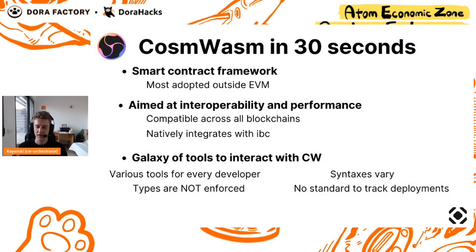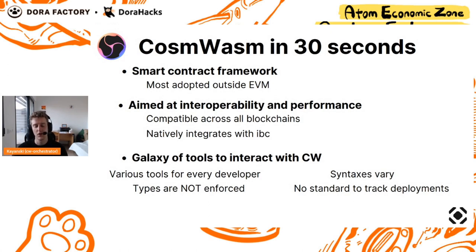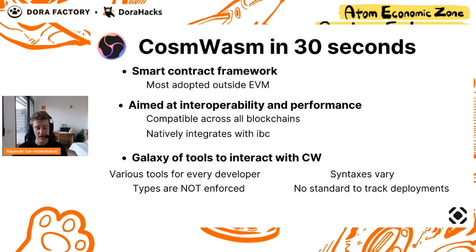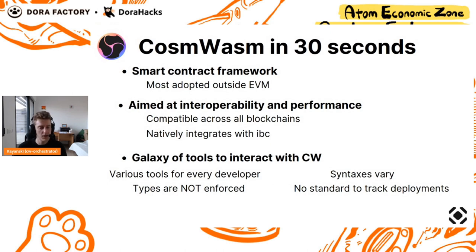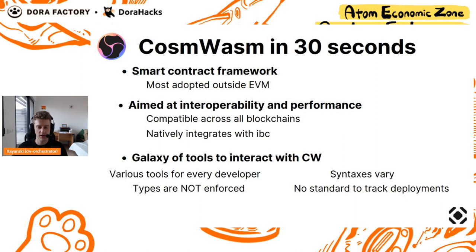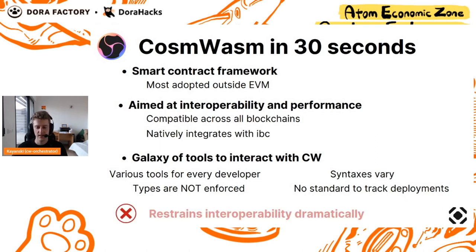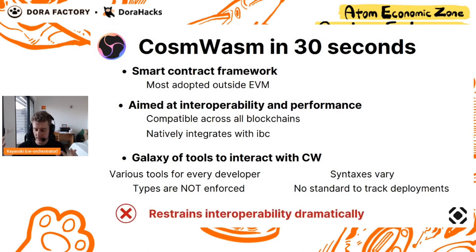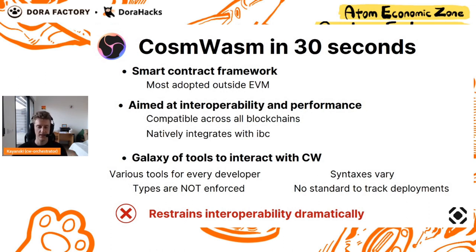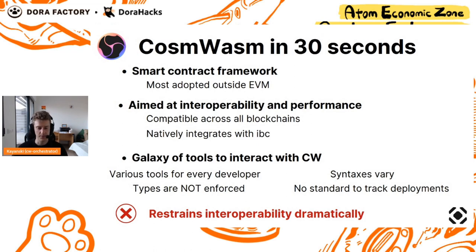This is why this is the best smart contract framework outside EVM, and even accounting EVM, but that's another subject. To interact with CosmWasm, there are a galaxy of tools that developers have to deal with. Those tools are so diverse in different languages, in different ways of dealing with smart contracts.